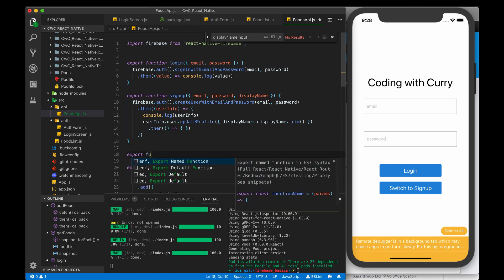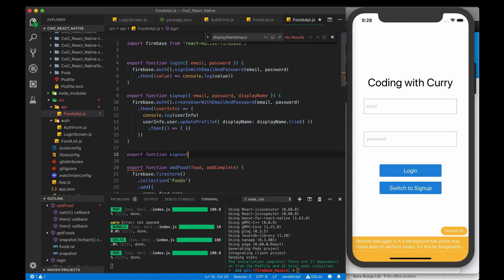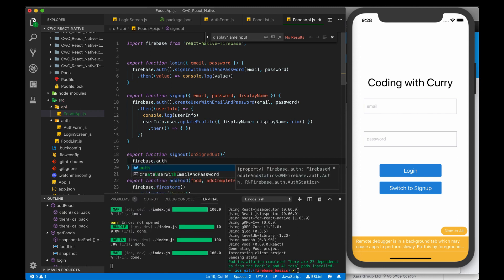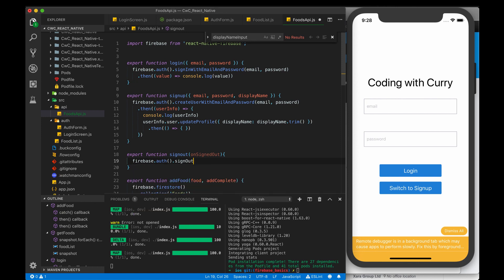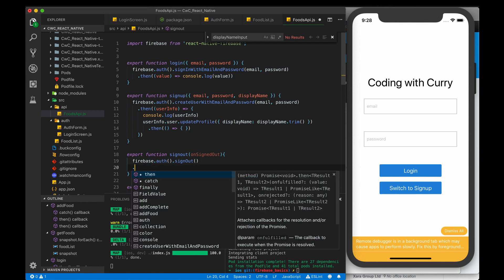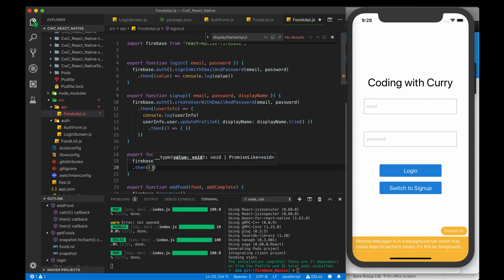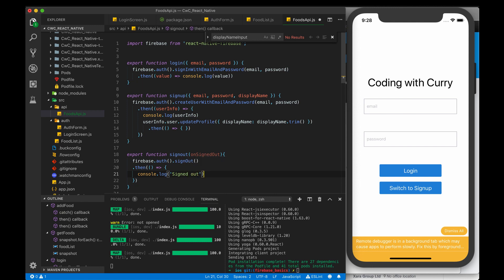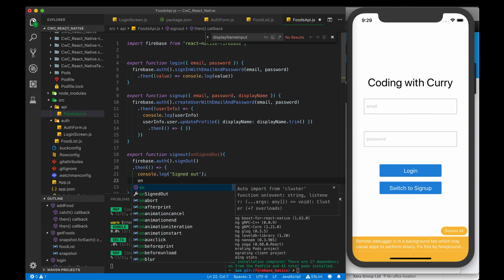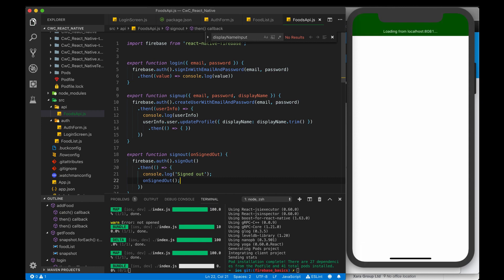I also want to add a new function called signOut. We're going to pass a callback to this — onSignedOut. We use Firebase.auth() and then there's a method called signOut. This is also a promise, so we do dot then. We don't need to worry about any parameters, we'll just log 'signed out' and then invoke the onSignedOut callback.